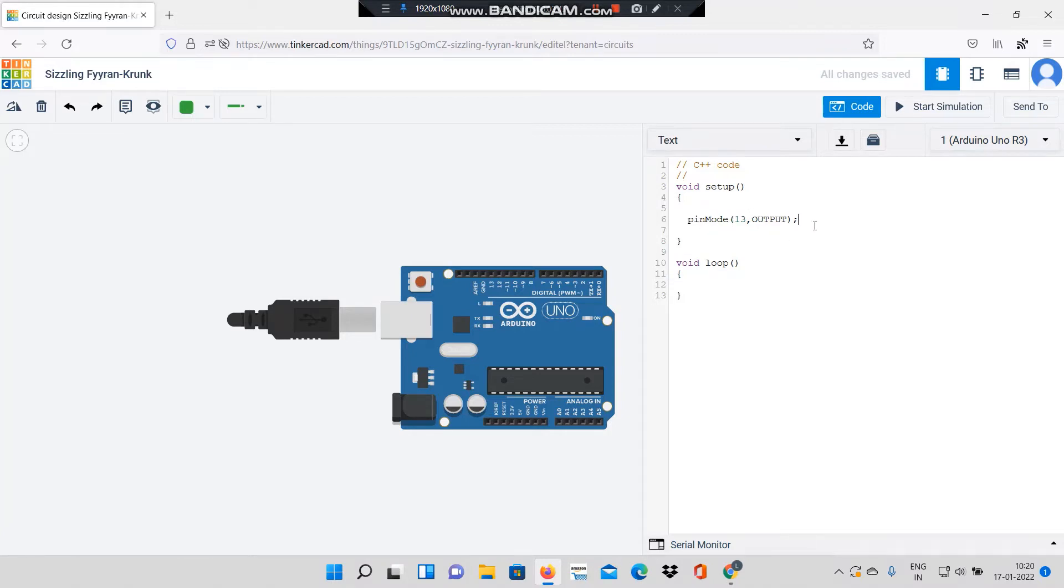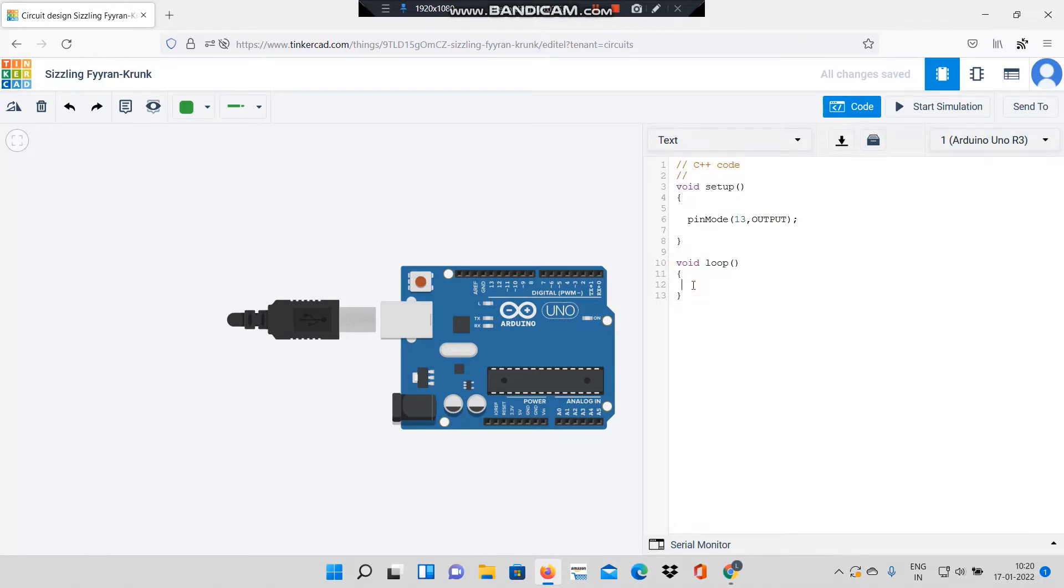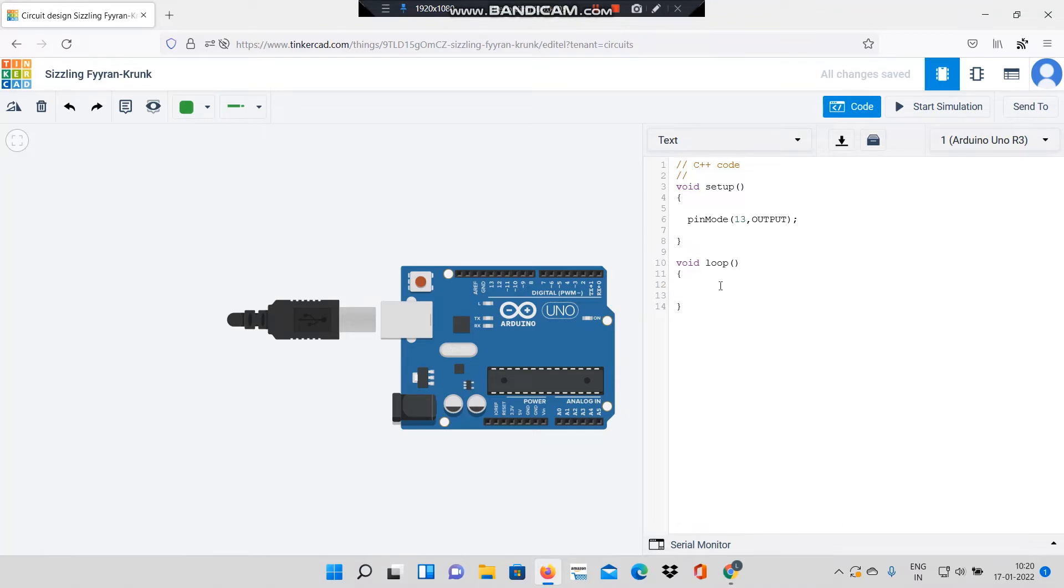Right now I have declared that pin number 13 is an output pin using the pinMode function. In the void loop function I will be implementing the code which will repeat continuously. This is indicated by the name loop. Whatever code is written inside the void loop function will be repeated continuously.